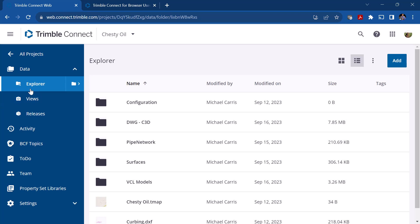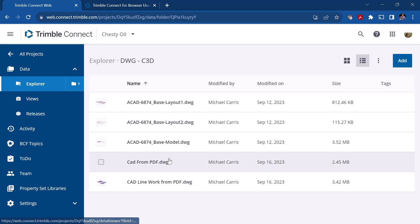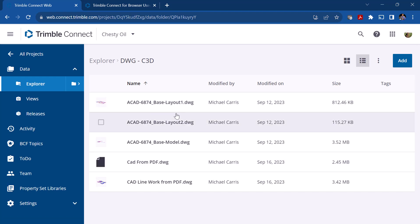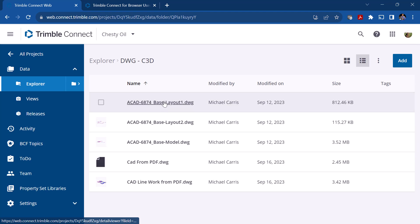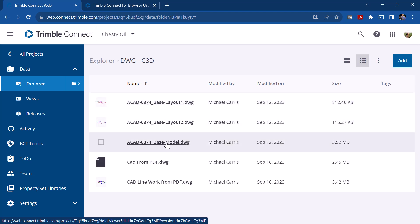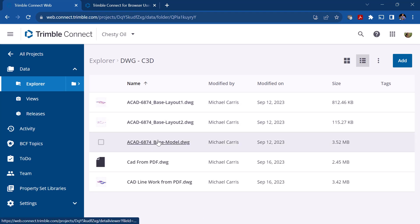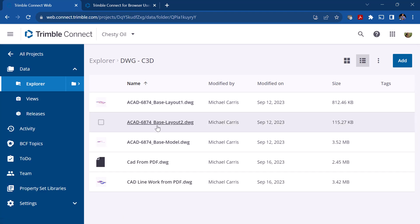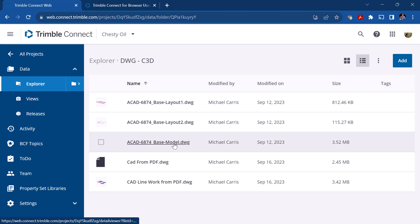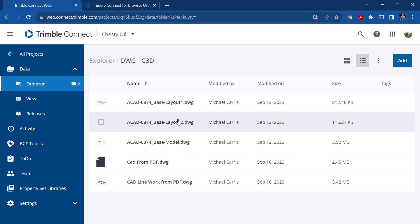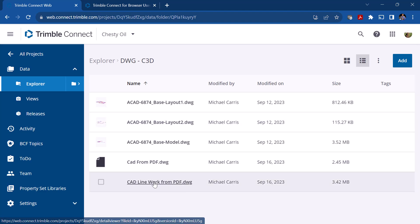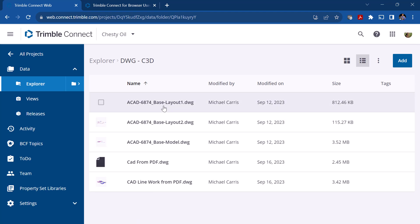Going back to Explorer, the file is in the DWG folder and you can see I've got some other DWGs in here. When I brought in this AutoCAD file I actually brought in three different drawings — this was exported out of Civil 3D, so it created the model drawing and then two layouts. The layouts in Civil 3D or AutoCAD are really the plan view of that particular drawing.